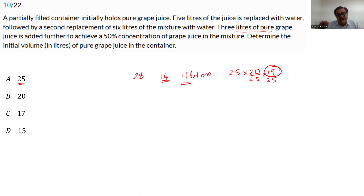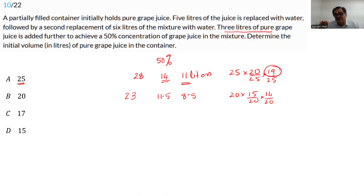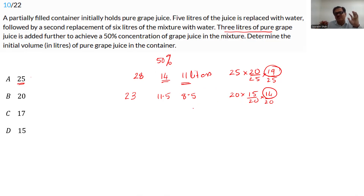Try 20 liters: final would be 23 liters, 50% = 11.5, so before adding 3 liters we need 8.5 liters. Checking: 20 liters, remove 5 → 15/20, remove 6 → 14/20. But 8.5 = 17/2, and 14 contains prime factor 7 which won't cancel with 17. Not worth calculating further — eliminate this option.